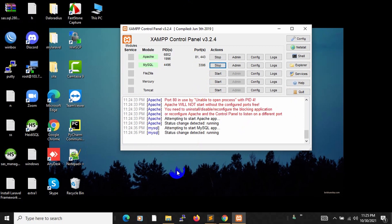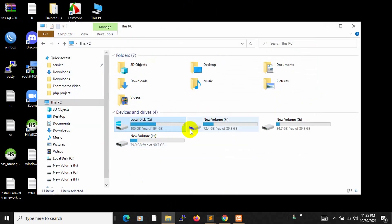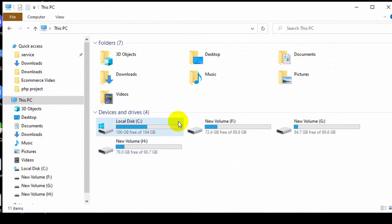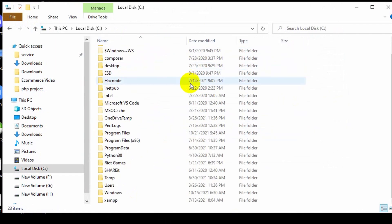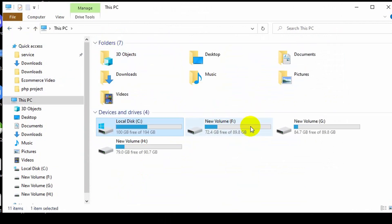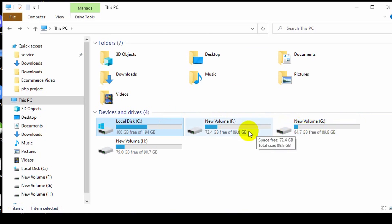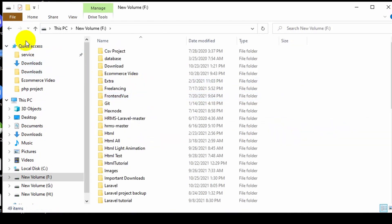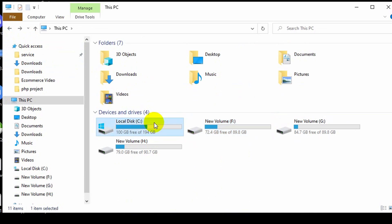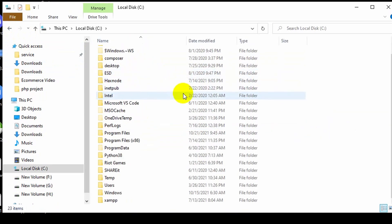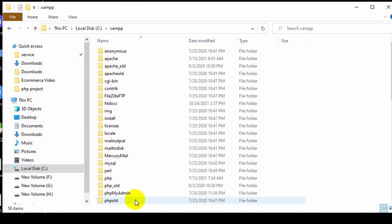Creating a PHP project is actually really simple. First of all, you have to go to where you installed XAMPP. Most people install XAMPP in Local Disk C. If you go inside Local Disk C you can see XAMPP. In your case it may be different — it may be in a new volume F or new volume Z — it depends where you installed XAMPP. I have mine inside Local Disk C.